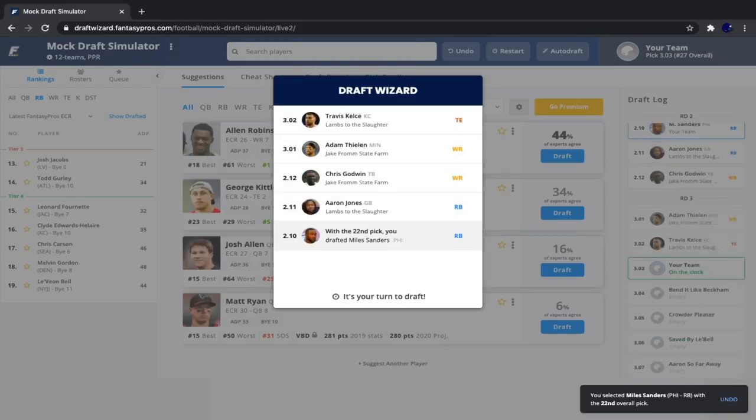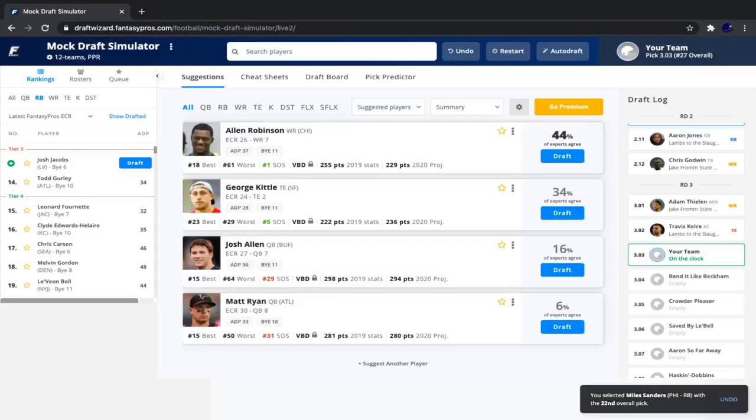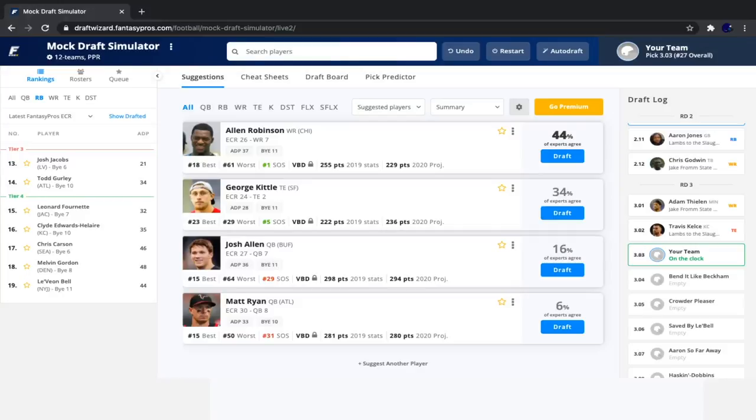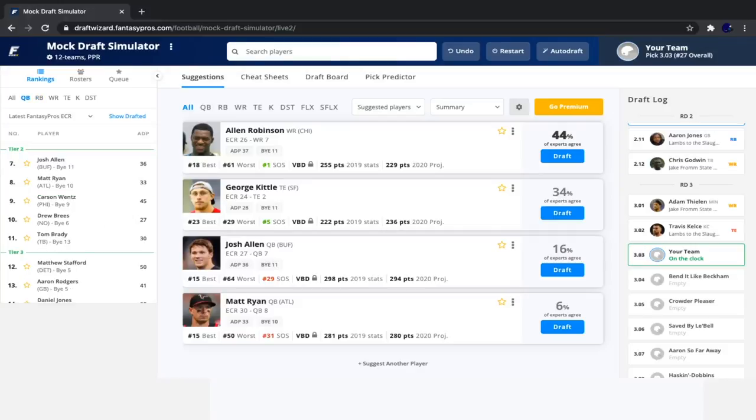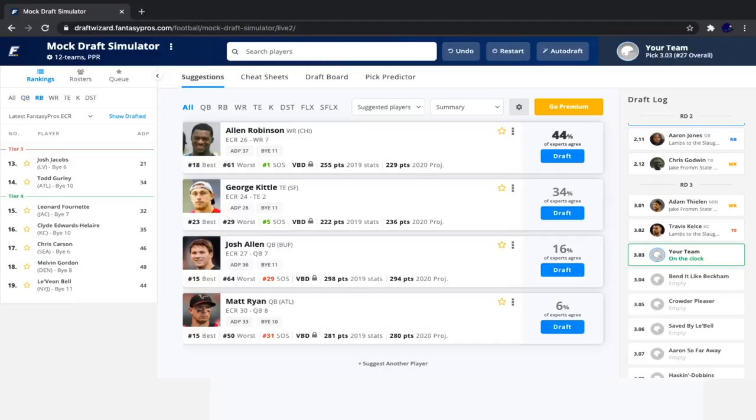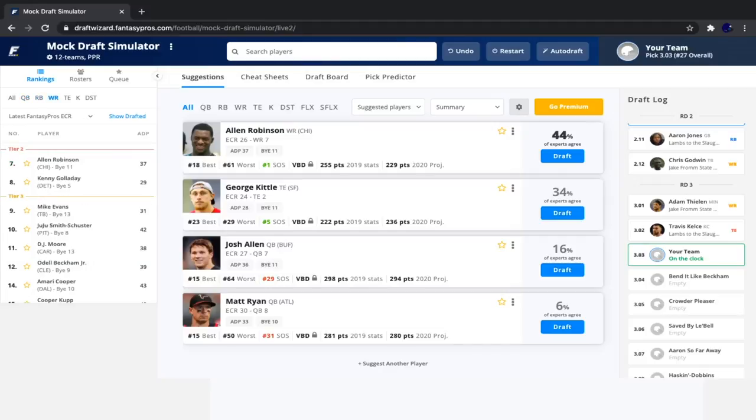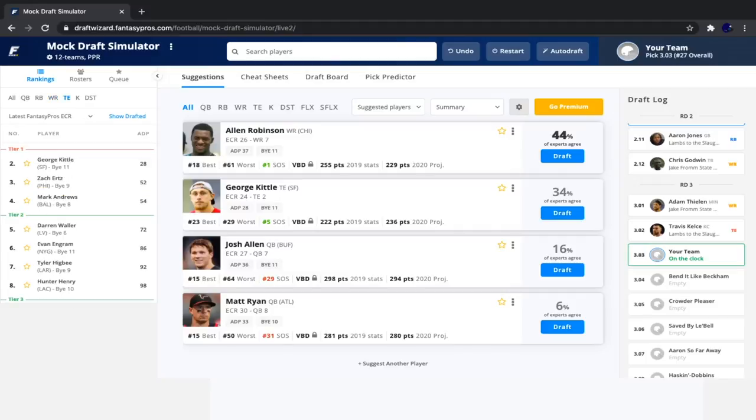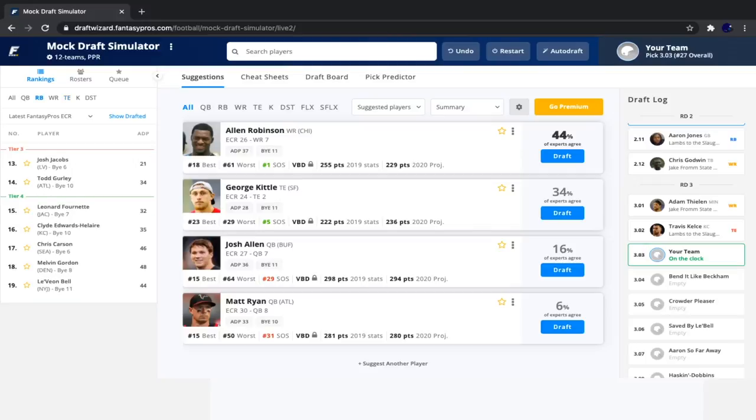So then after we take him, we see Aaron Jones, Chris Godwin, Adam Thielen, and Travis Kelsey. So it once again is our draft pick. And you can go three different ways here, really. Well, actually, two ways, but maybe, maybe three. So you can go with quarterback for sure. You know, I would take either Matt Ryan or Josh Allen here. You could definitely go with the running back like Josh Jacobs. And you could probably not go with the receiver, but you could go with Kittle.